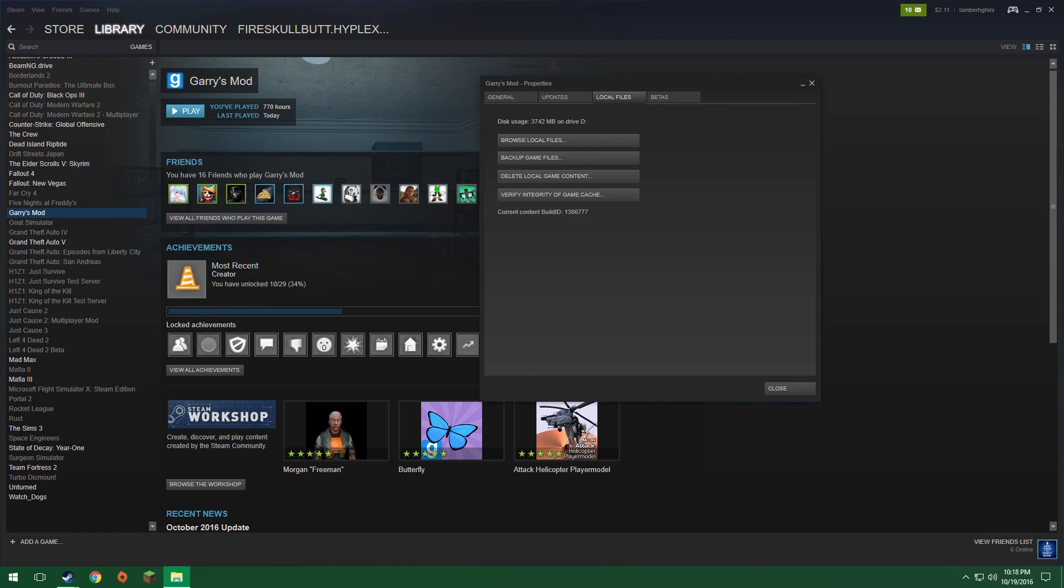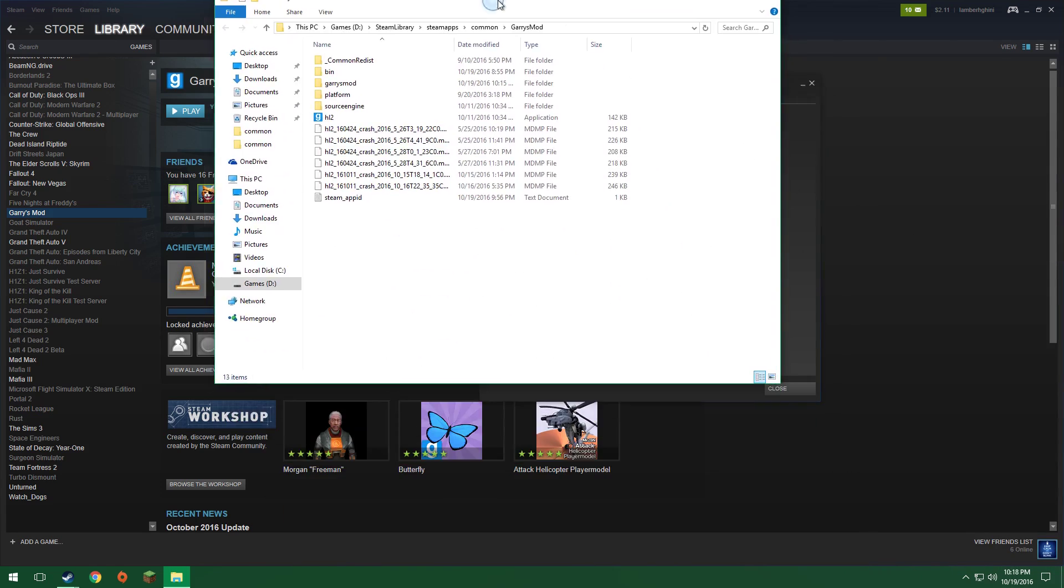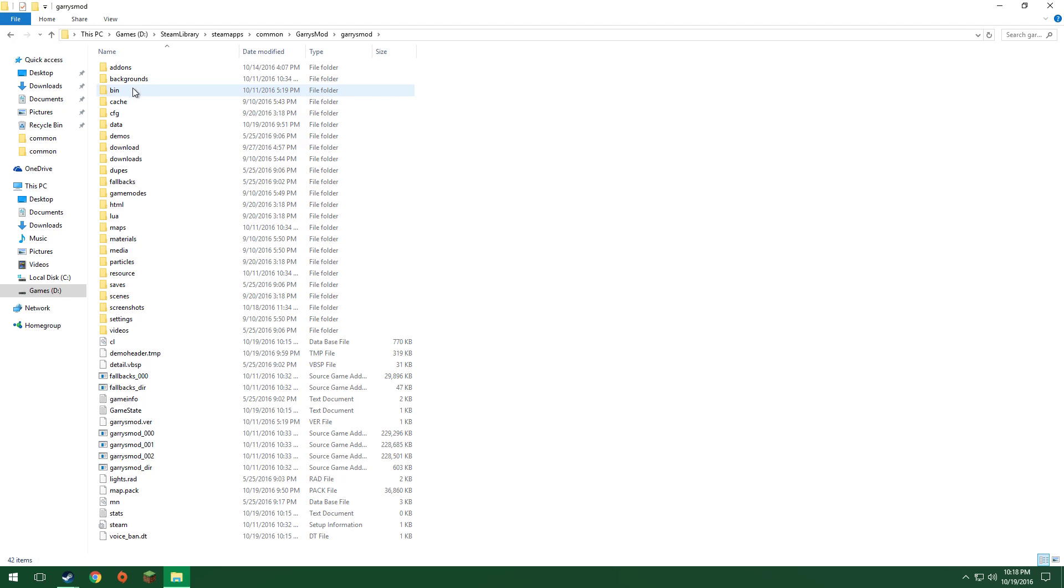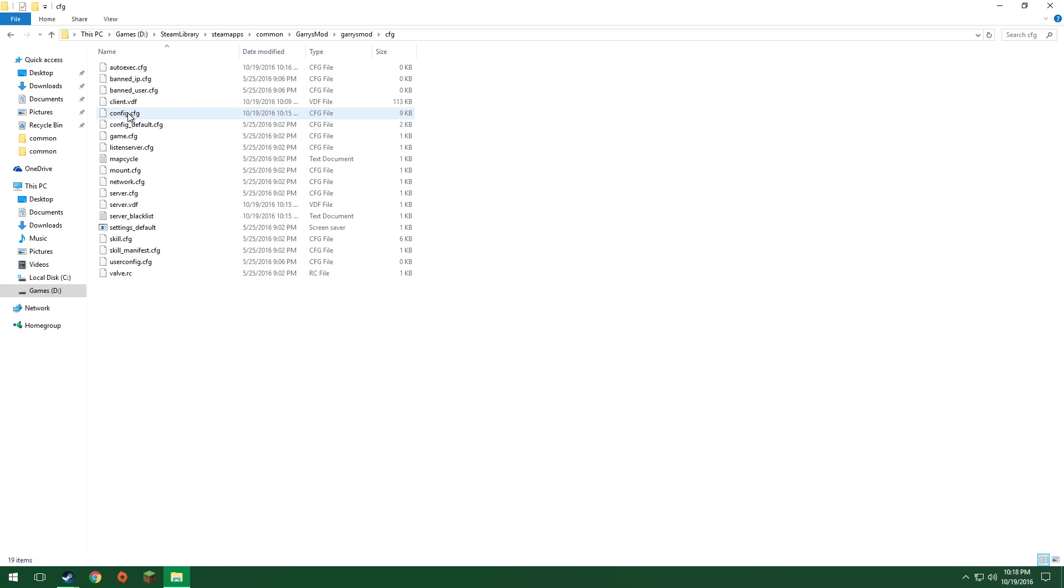And you should get something along the lines of this. There's a lot of stuff, don't worry about it, just click on Garry's Mod, CFG, and in here you'll see up at the top, AutoExec.CFG.